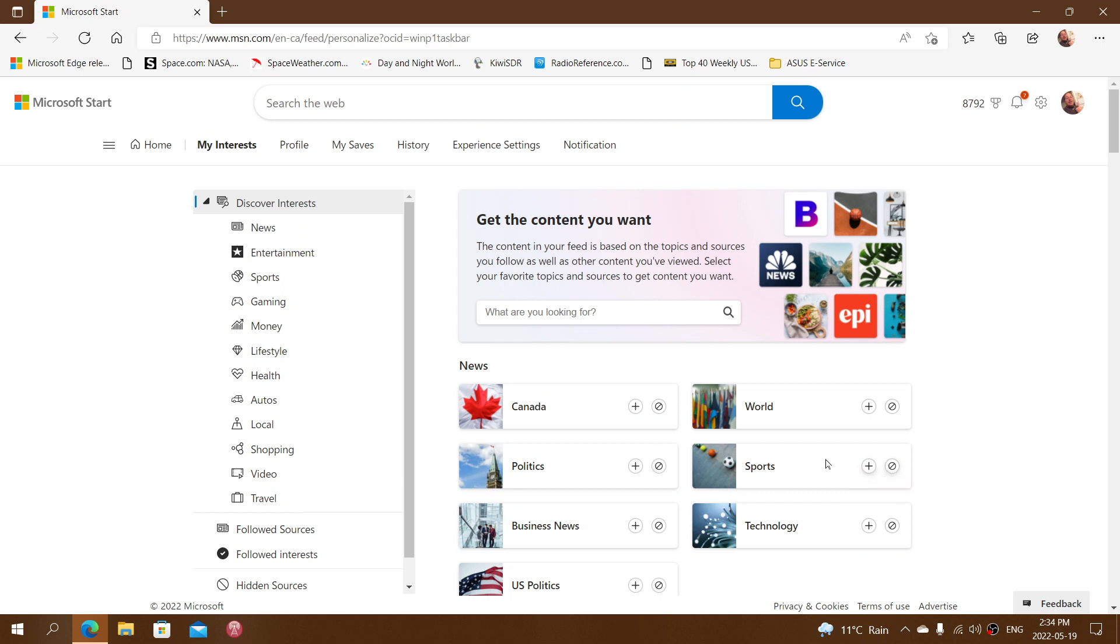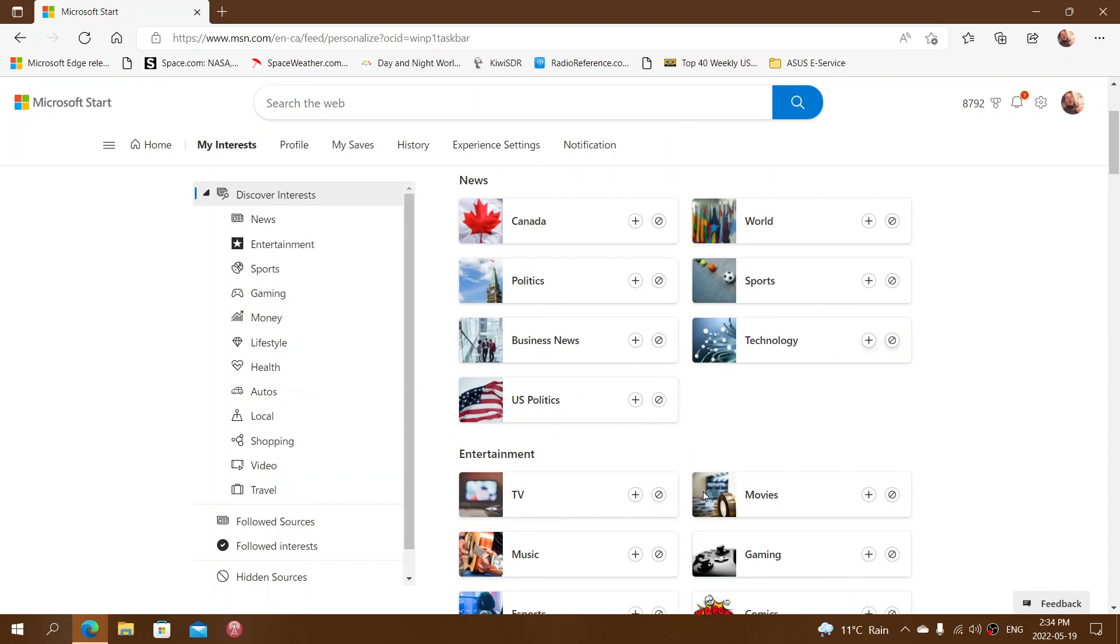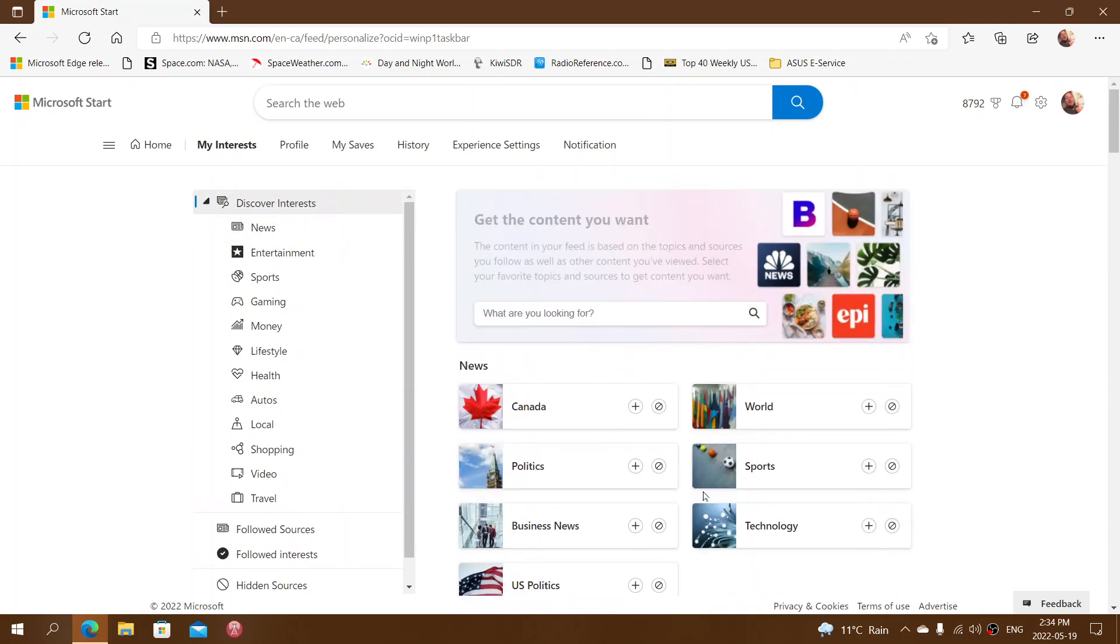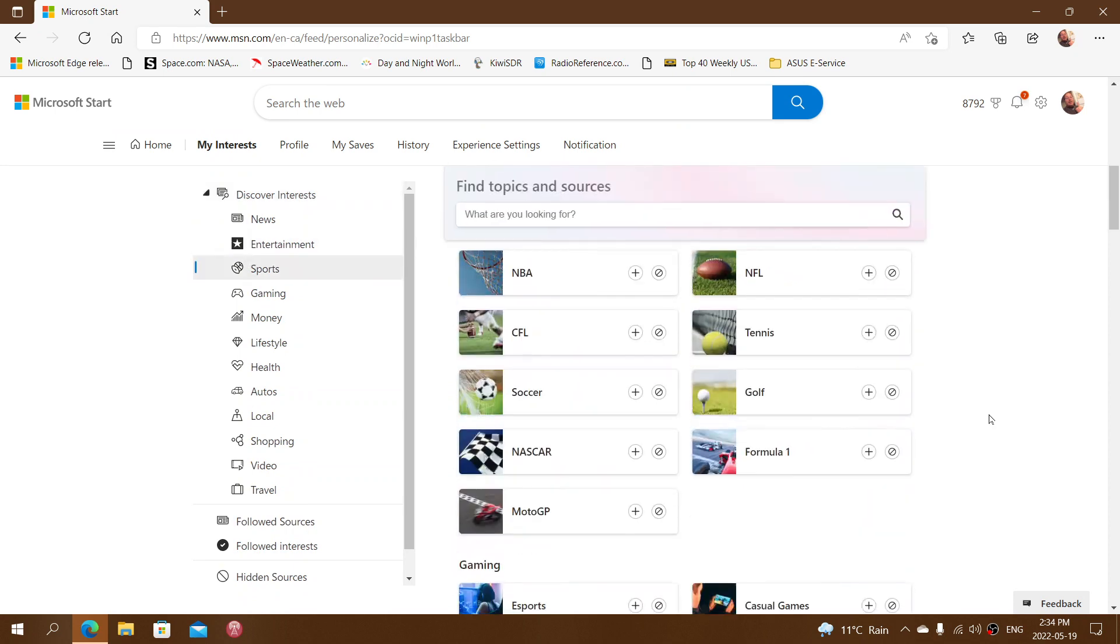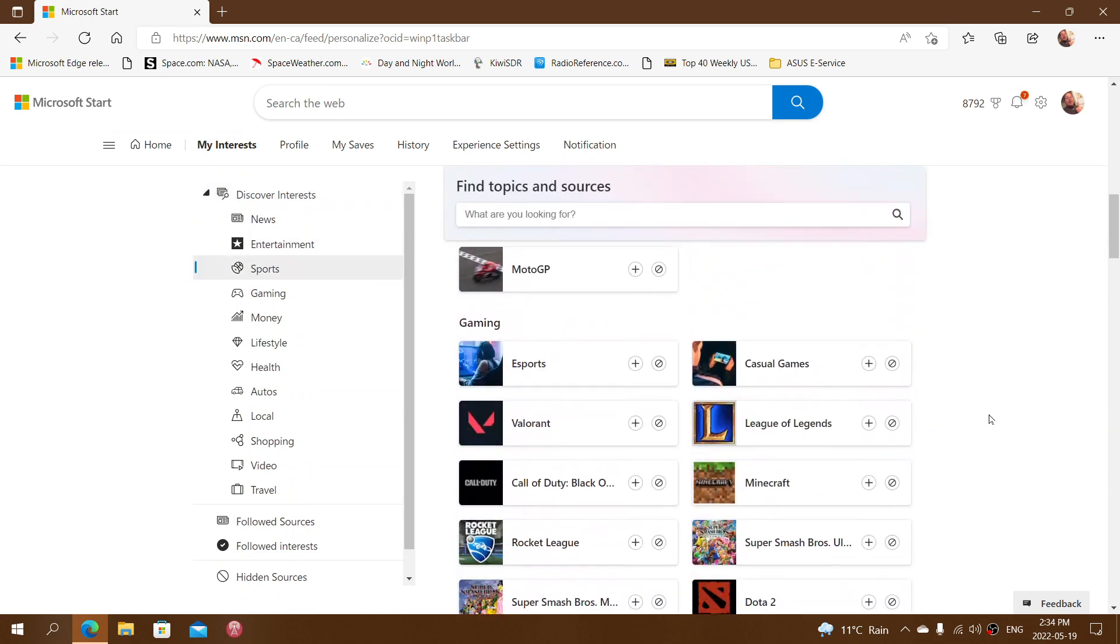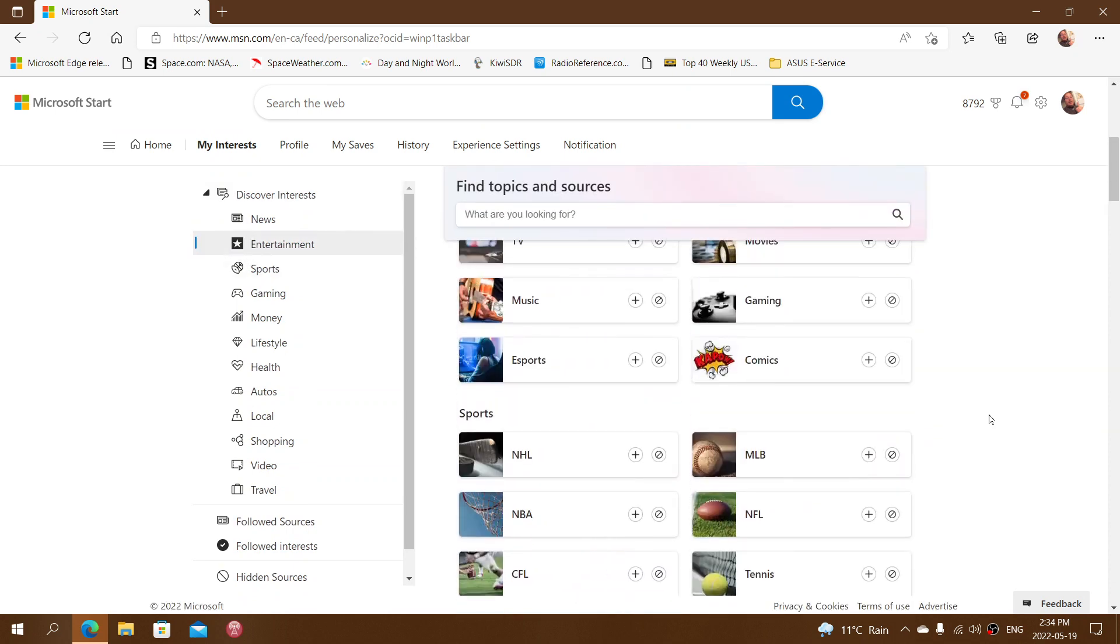Here it says 'not following this topic.' You can add it if you want, whatever topic you have in general. You can check out what you're following and what you're not following.